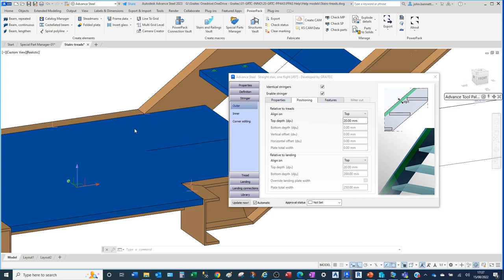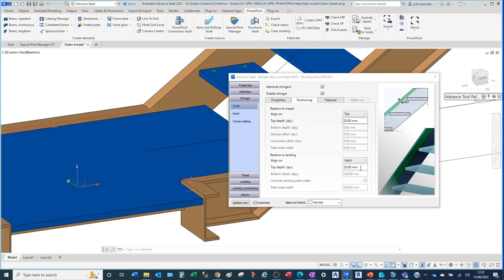To achieve the same offset value, change it to input and the field becomes active for you to enter the offset value. We'll put in the value of 20 millimeters, which comes as the default, but you can type it in there.